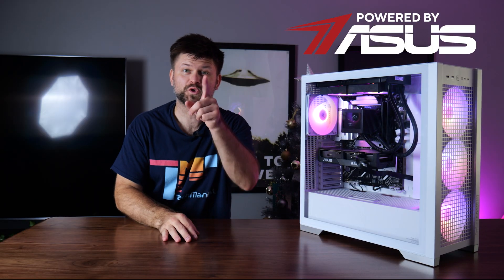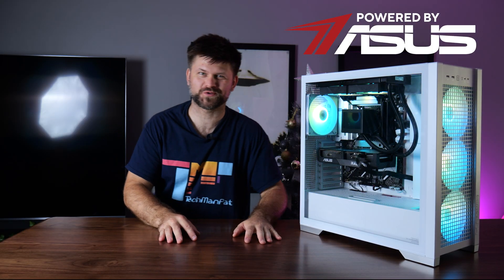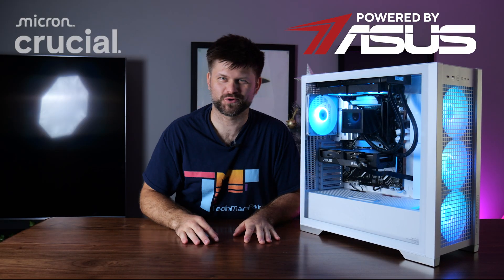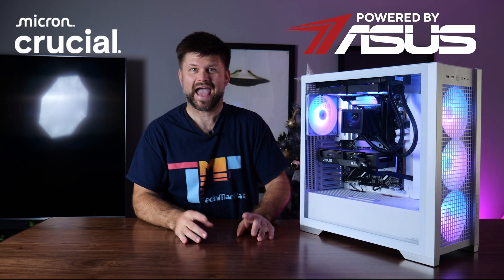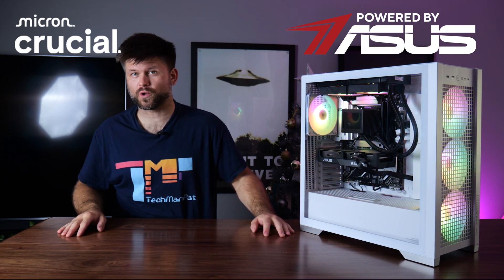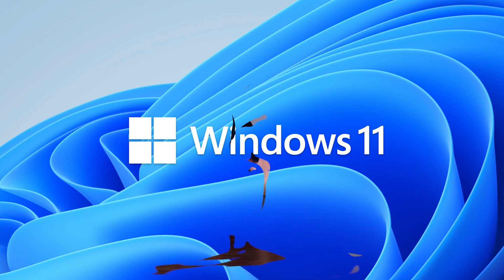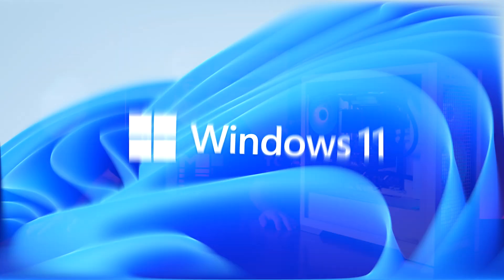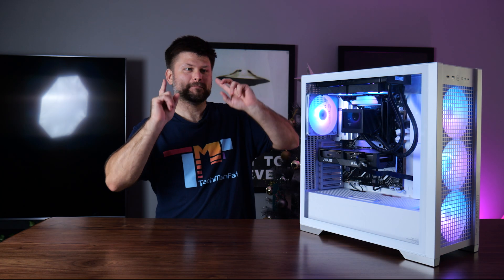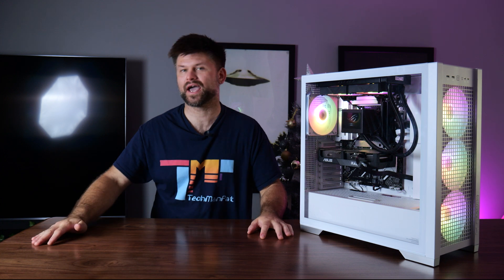Okay, you've built your all-ASUS and Crucial computer, and now it's time to install Windows 11. I know Windows 11 isn't the most popular one, but it is the latest and has the highest support right now.